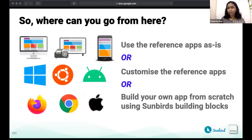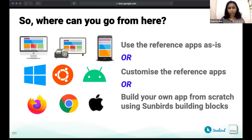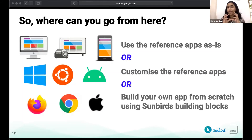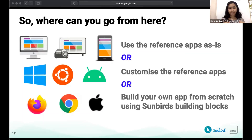Considering all of what you've heard today, what can you do next? You can use the reference apps exactly as-is — they are customized to the education domain and ready to go. Or you can choose to customize the reference apps, picking parts of the workflows that make sense for you, or customizing the UI and look and feel. The third option is to build your own app from scratch using the building blocks covered in earlier sessions.